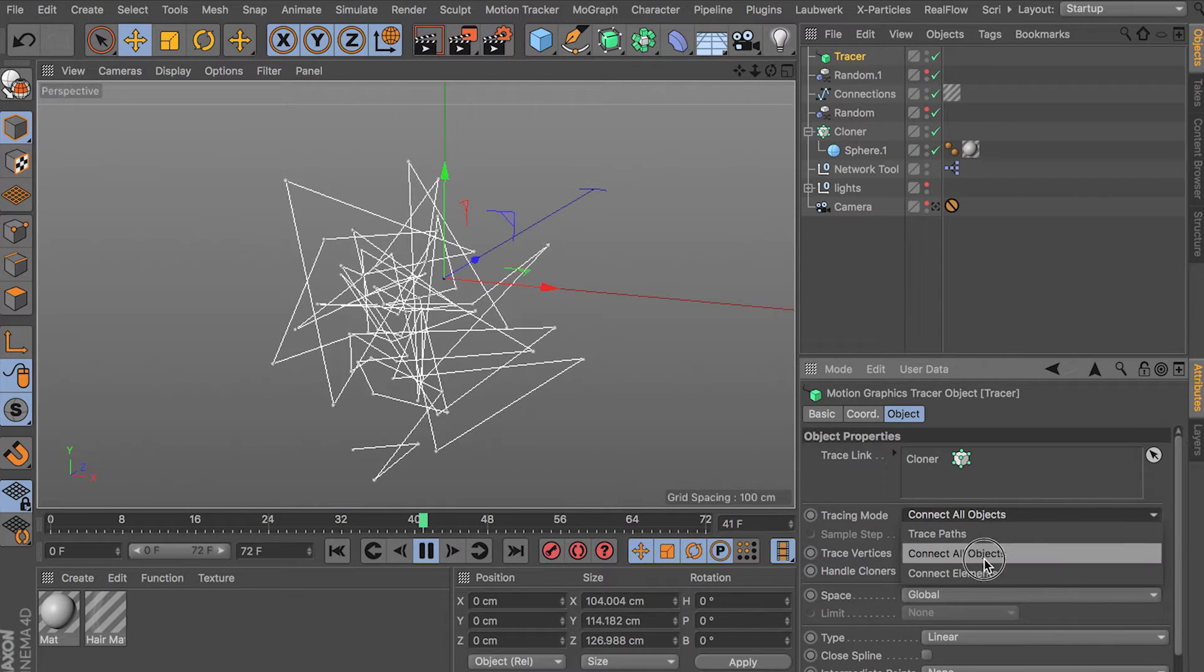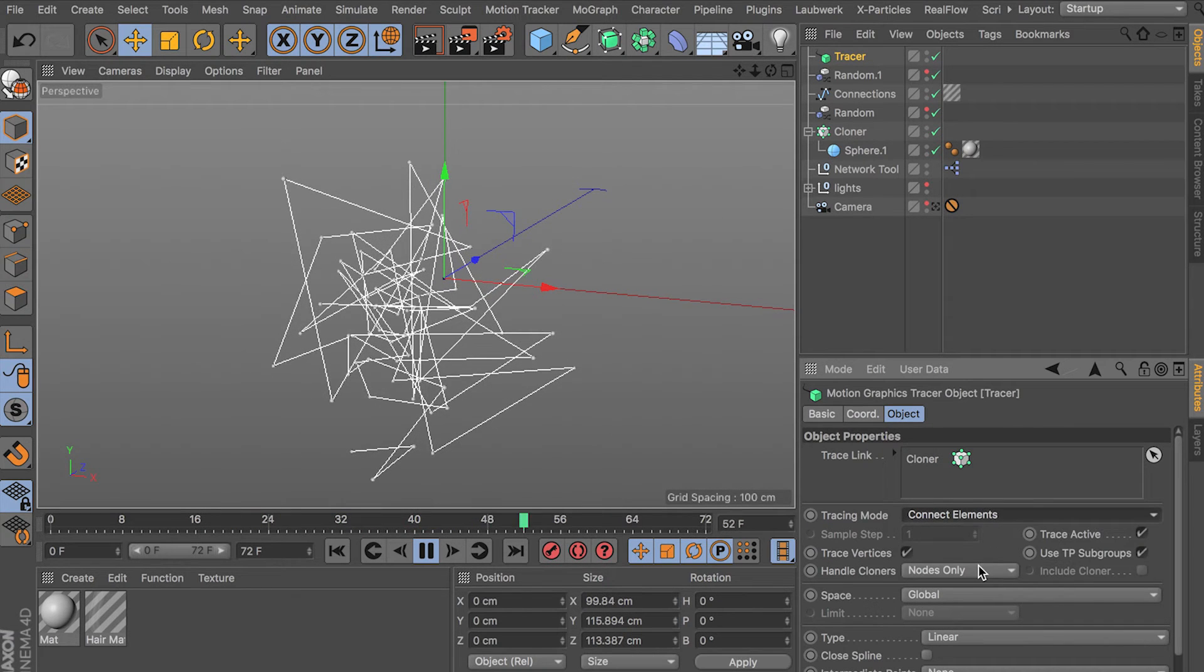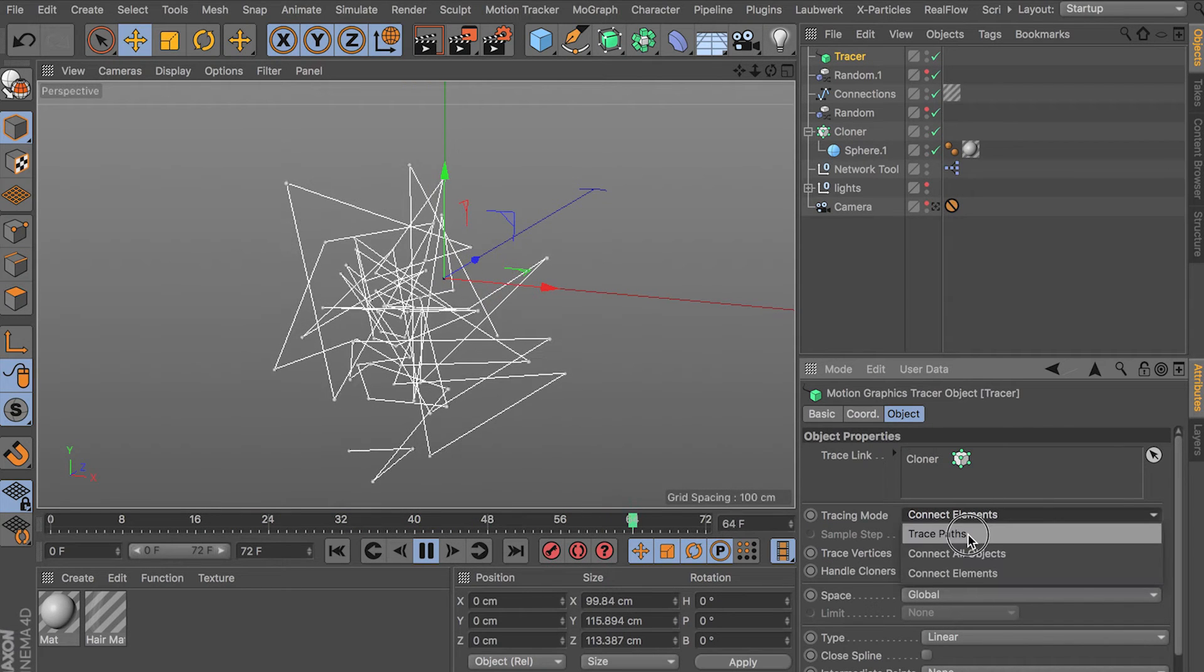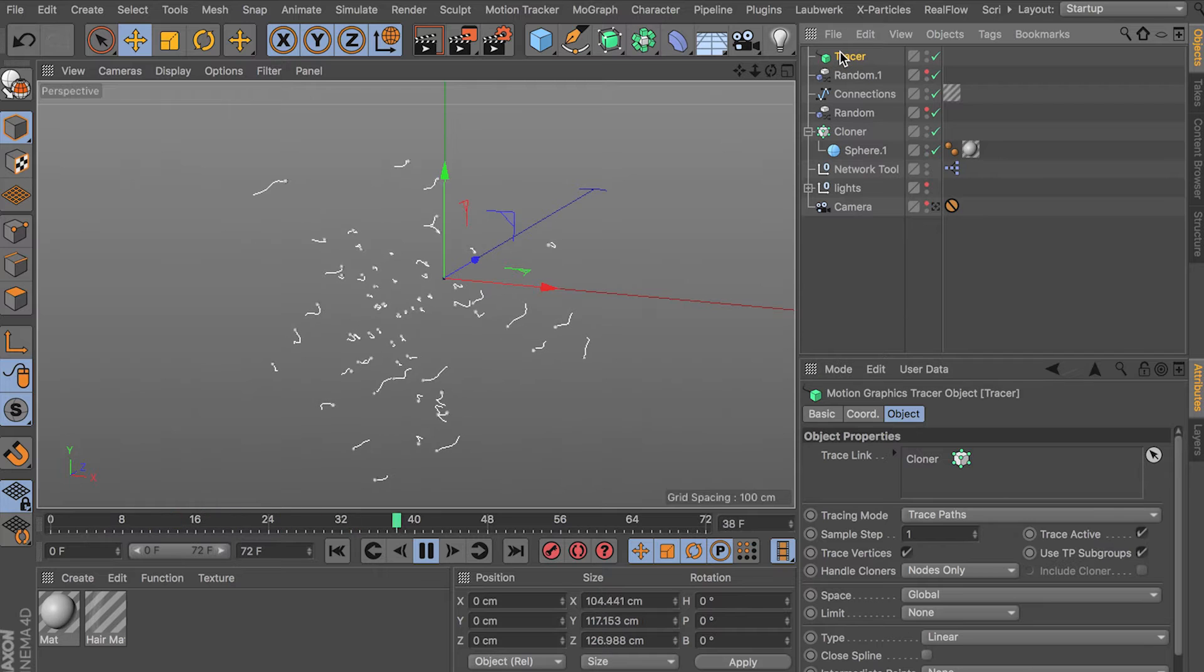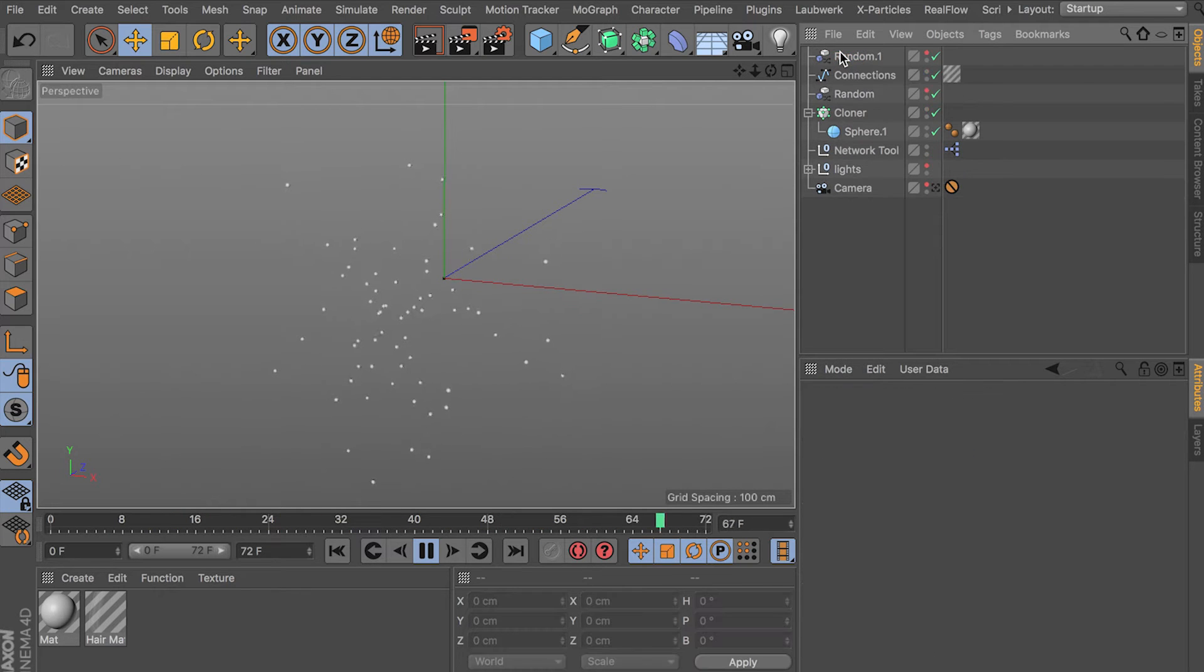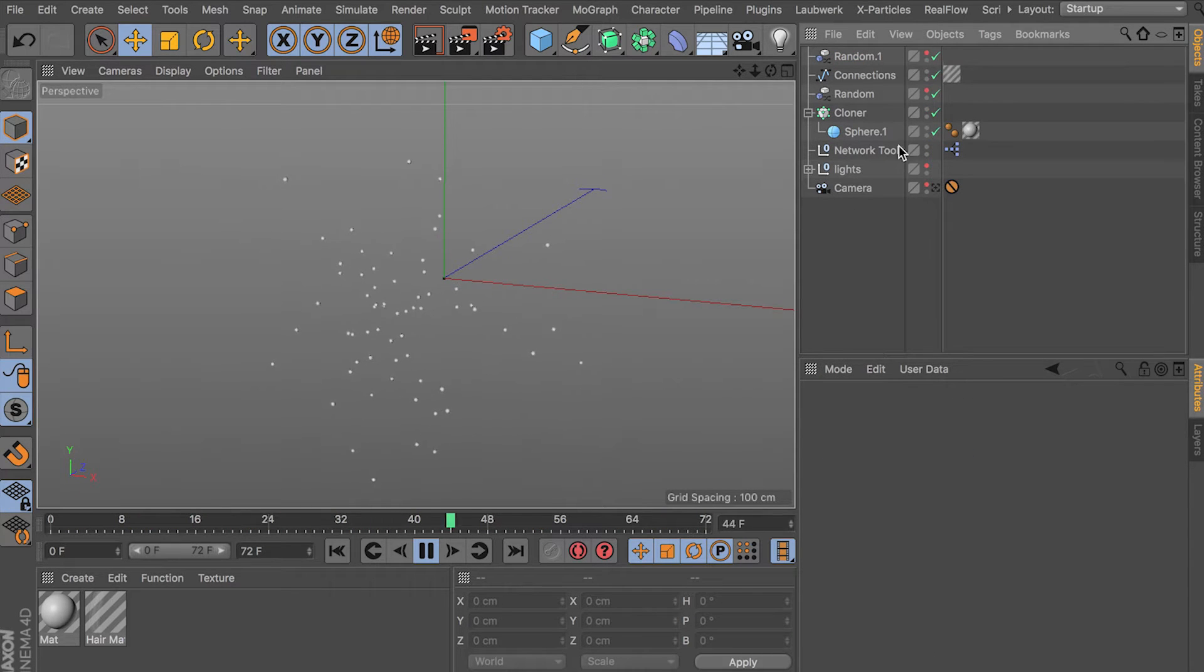Or you can say connect all objects and it connects one object to another sequentially. It doesn't connect all of them, even though it says connect all objects, no matter what we do. So that's not what we want. It's not going to do.